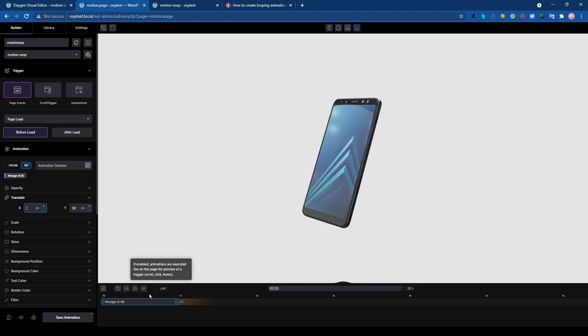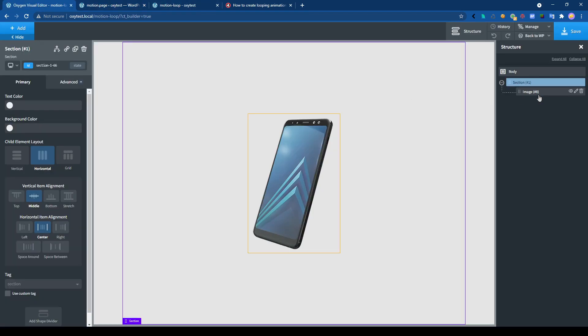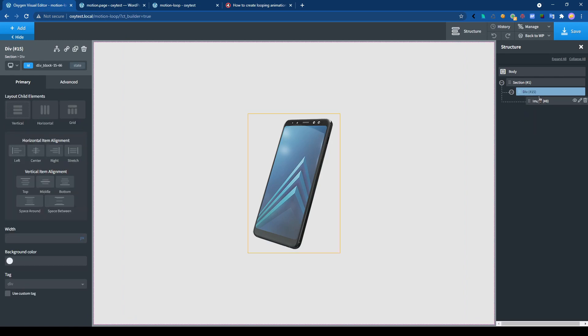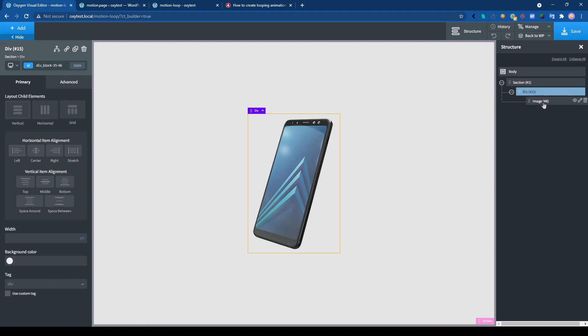So how to float the object and move from right to left at the same time? So first, let's remove that one. Okay, save the animation. Let's go back to the work page. So we are moving this element. Now we will add a div, wrap it in a div, and we will move that div in the other direction.